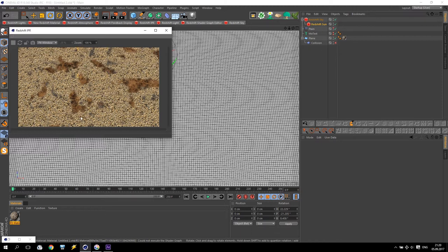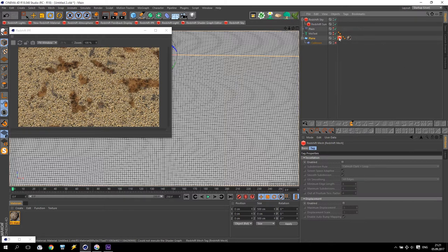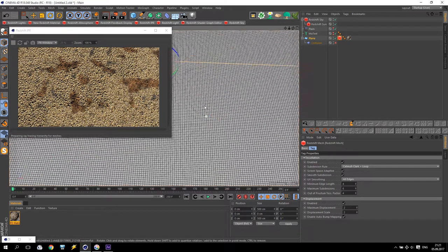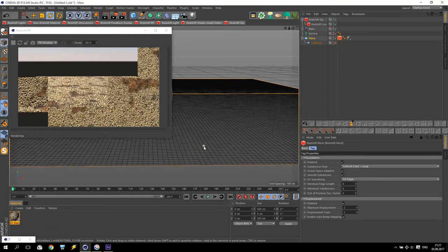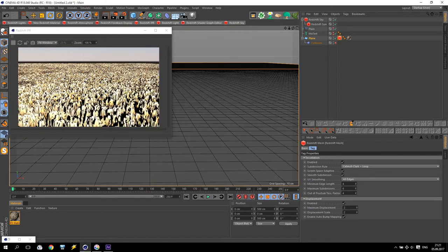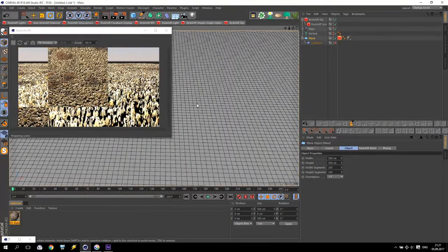Why does nothing happen? Because for Redshift material displacement, we have to add a tag to the plane. The name of this tag is Redshift Mesh. Inside the Redshift Mesh we have two options: tessellation enable and displacement enable. As you can see, I will now have some displacement. I can increase the size of this displacement — maybe like this. You can see how it's going. I can change it a little bit. My object now has some displacement. I will keep like this for now because I only have 200 segments — later you will check how it will be much better.